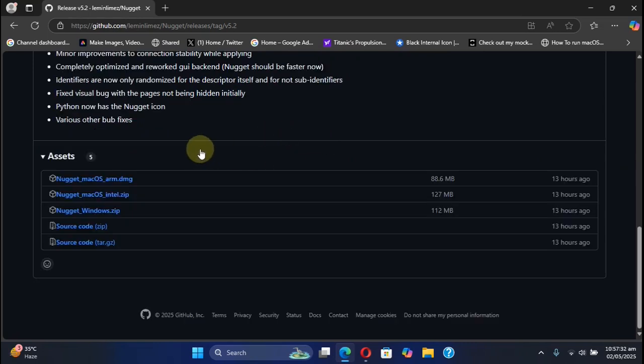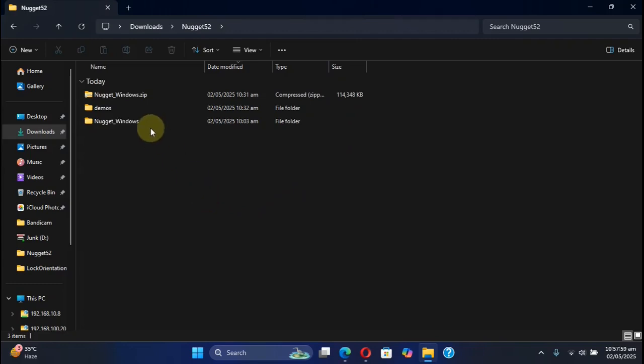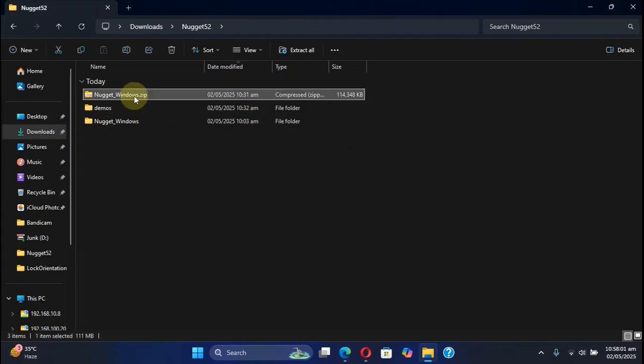Now simply scroll down and choose the file according to your operating system. I'm using Windows, so I will get this Nugget_Windows.zip file. As you can see, I already got it. I simply right-clicked and extract all, and I got this folder.